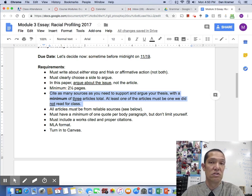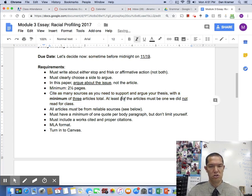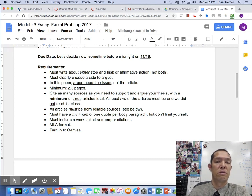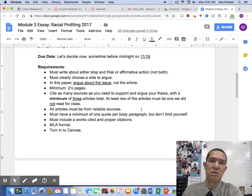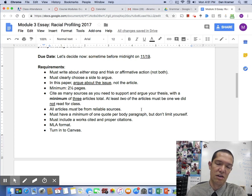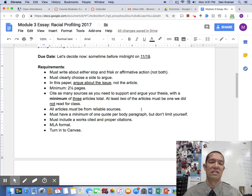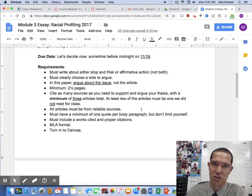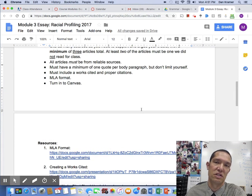One of the articles can be one of the ones you read for the class. At least one of the articles must be one we did not read for class. All articles must be from reliable sources — they need to come from a major newspaper, magazine, or organization. You will lose a lot of points if your evidence is from blogs or small magazines. Students like to use those because they're easier to find arguments you want, but they're not credible sources. You'd be lucky to get a C if you're using those sources.